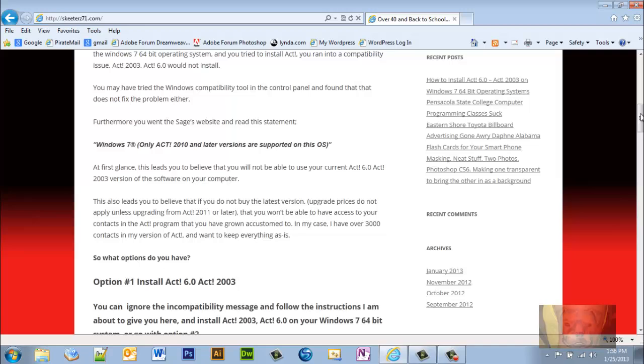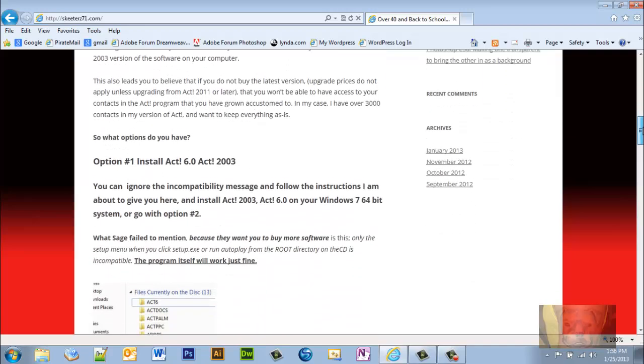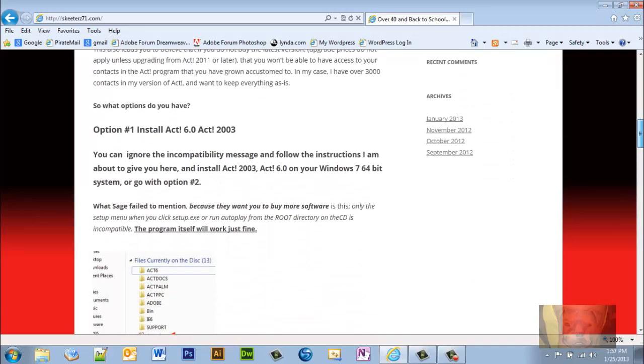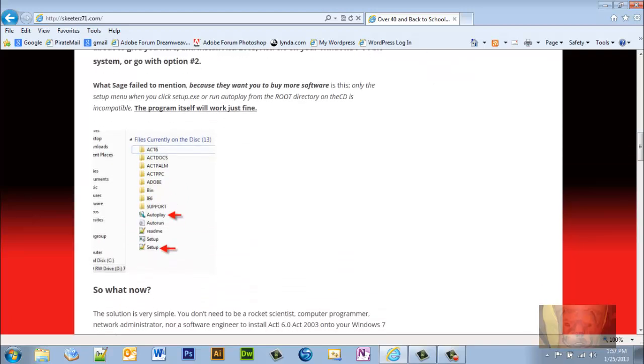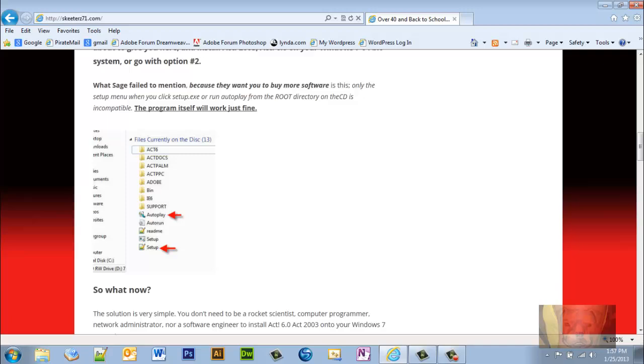So what options do you have? Option number one: you can install ACT 6.0/ACT 2003. You can ignore the incompatibility message and follow the instructions I'm about to give you here. Or option number two, which Sage failed to mention because they want you to buy more software, is this: only the setup menu when you click setup.exe or run autoplay from the root directory on the CD is incompatible. Just the setup menu. The program itself works just fine.